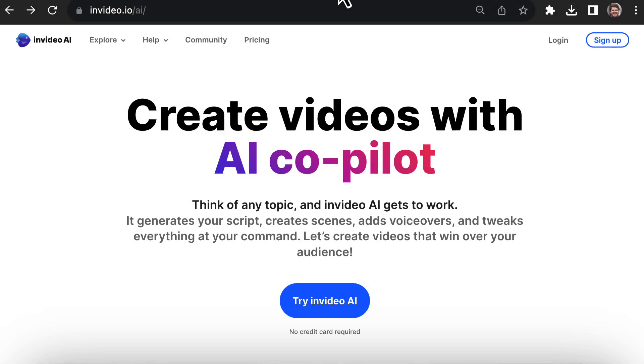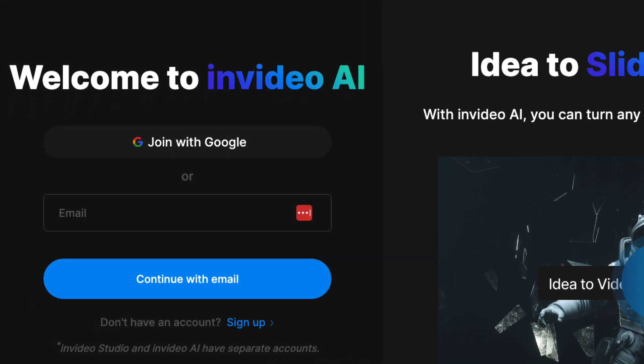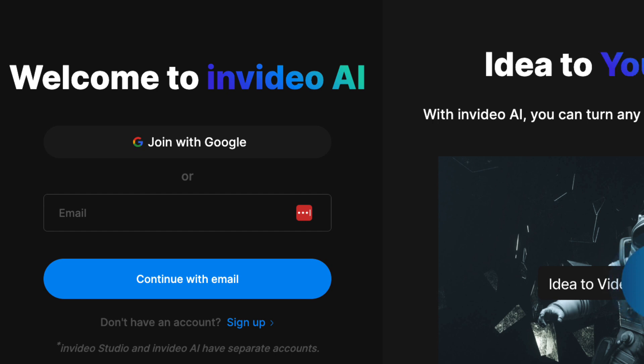First, you'll need an InVideo AI account. Just click the first link in the description and it'll bring you directly to this page where you can sign up for free. Then click join with Google or enter your email and password and you'll have access to the platform.